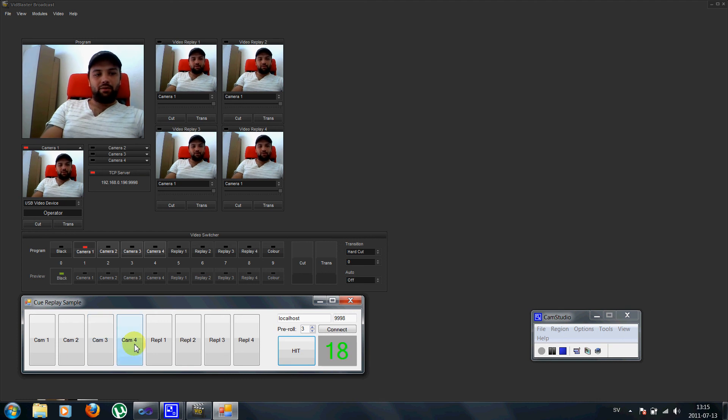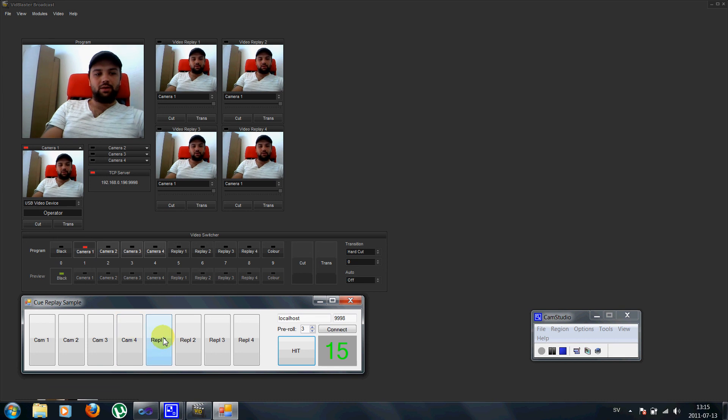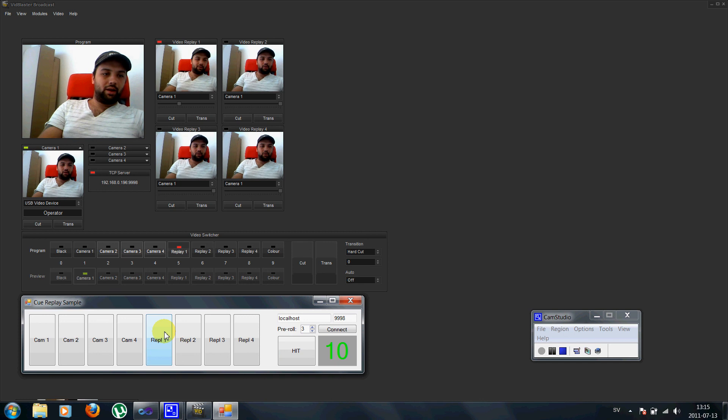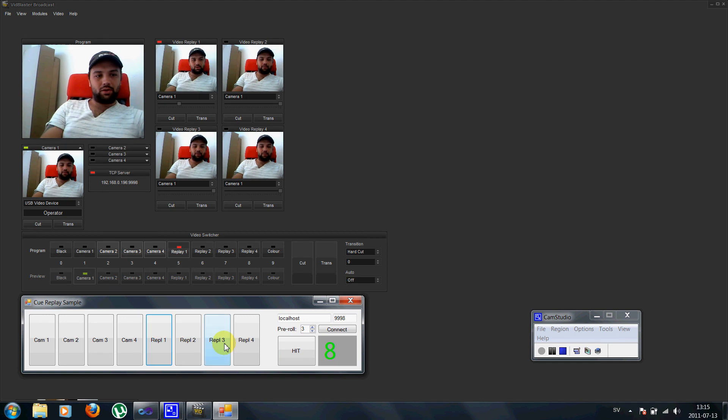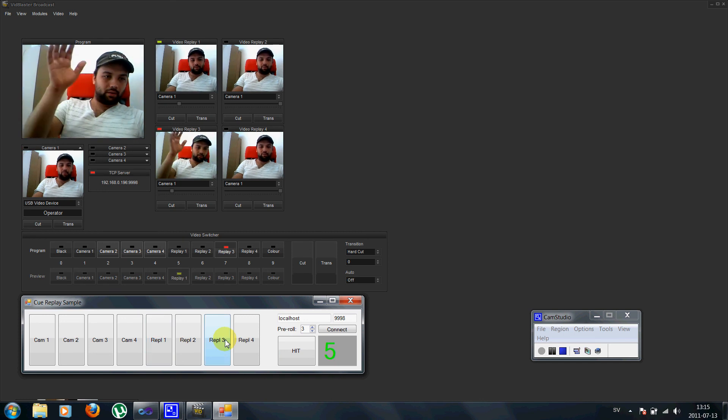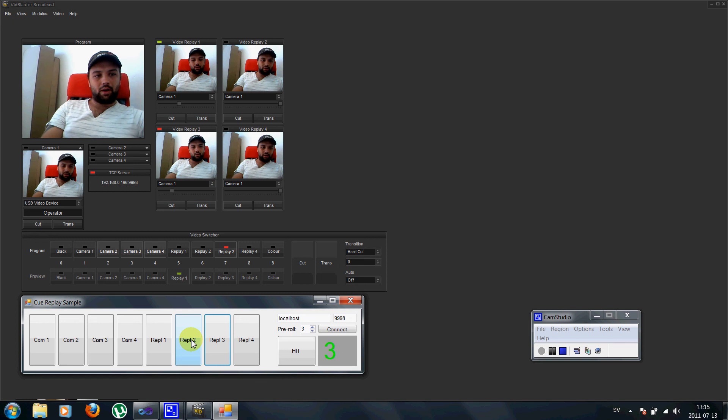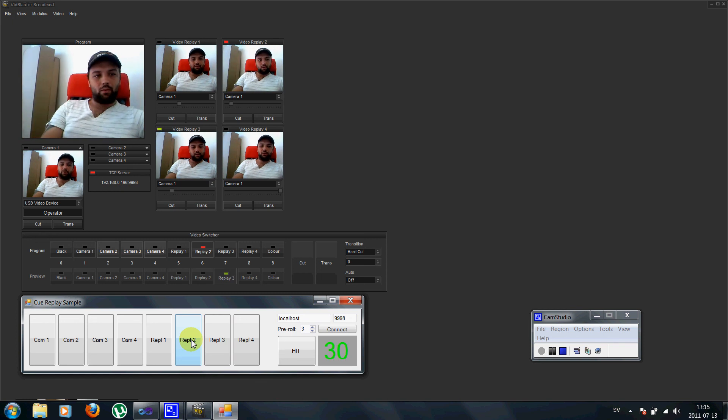And the beauty of it is that this system now knows where this event is. So if I click replay 1 here it will actually go to just that point where I made the wave. And I can use it on any replay channel that I want. And you will always go to the exact correct point.